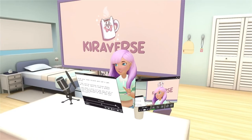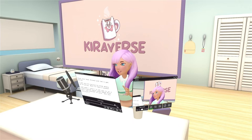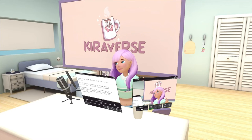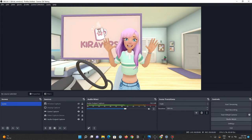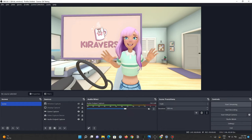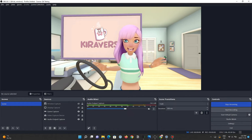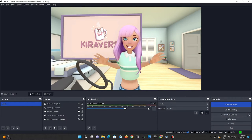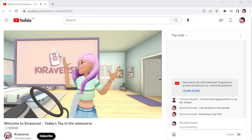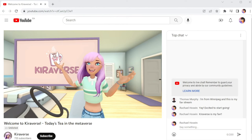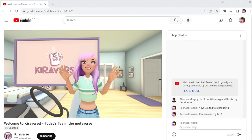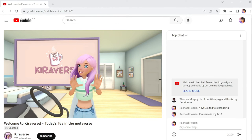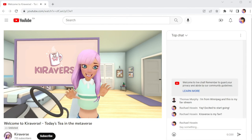Have guests, other actors, or a crew join you in a multiplayer session. Add animated content to your livestream and connect with your viewers in a new way. Check out the in-app tutorials or visit our website to learn more.